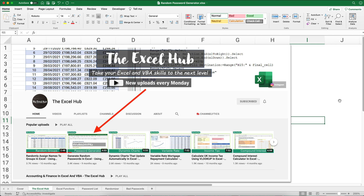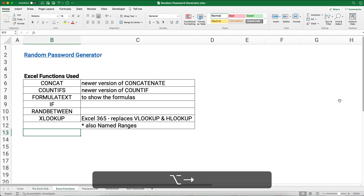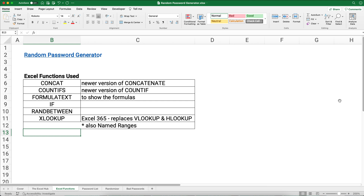The video idea came from the Excel Hub, so check out his video 'Create Random Passwords in Excel' — it's an excellent video. I'm using different functions but I really want you to watch it. The Excel functions we're going to use are: CONCAT, which is a newer version of CONCATENATE; COUNTIFS, a newer version of COUNTIF; FORMULATEXT; IF; RANDBETWEEN; and XLOOKUP, which is an Excel 365 function replacing VLOOKUP and HLOOKUP.